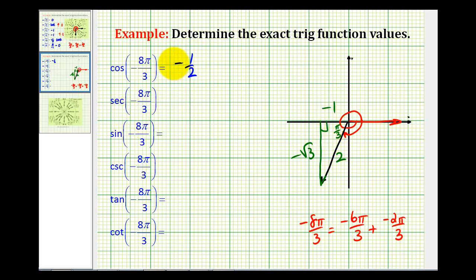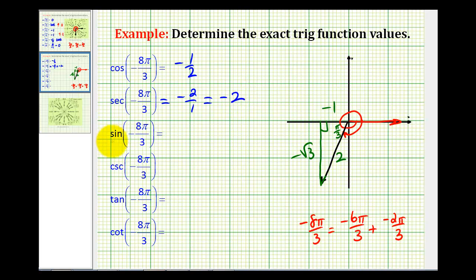Secant theta is going to be the reciprocal of cosine theta — that's going to be negative 2 over 1, or just negative 2. Sine theta would be the ratio of the opposite side to the hypotenuse — that's going to be negative square root of 3 over 2.